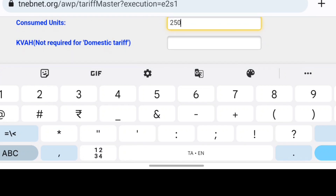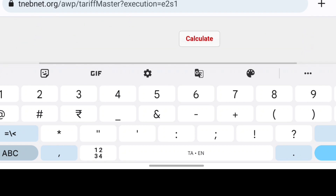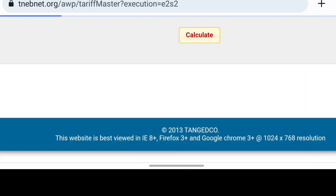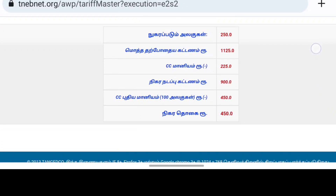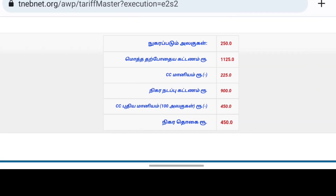This is in the Domestic category. If you have a domestic service, you can get a domestic service rate applied.